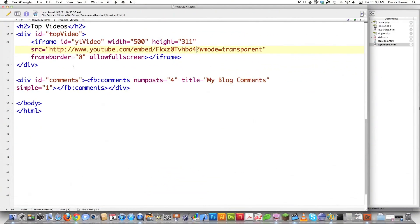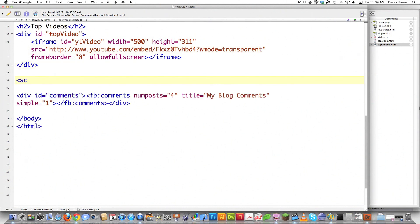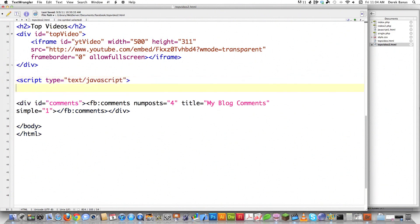This is where I last left you off, and right here is where I'm pulling in the YouTube video from before. I'm going to start writing another script and explain this as I go along. There's a lot of JavaScript in here, but I'm going to do my best to make it understandable even if you don't know how to program. The first thing I'm going to do is create a scripting area.